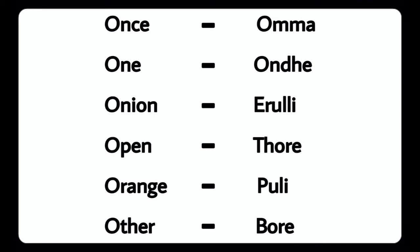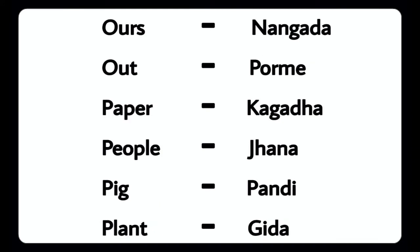Once - Oumma, One - Ondu, Onion - Eerulli, Open - Tore, Orange - Puli, Other - Bore, Ours - Nangada, Out - Porme, Paper - Kaagada, People - Jana.